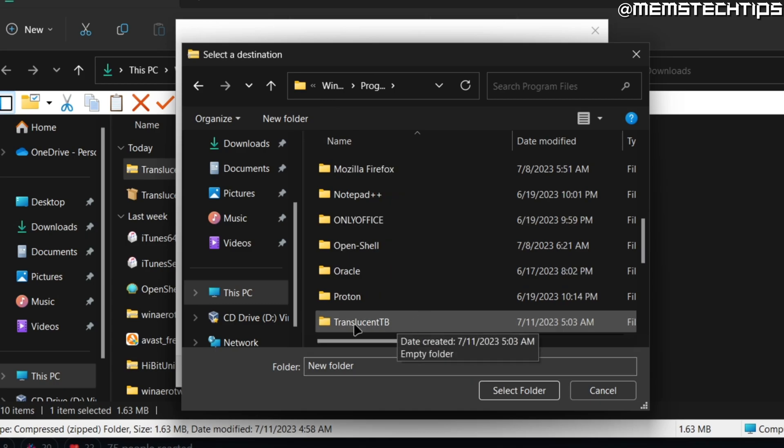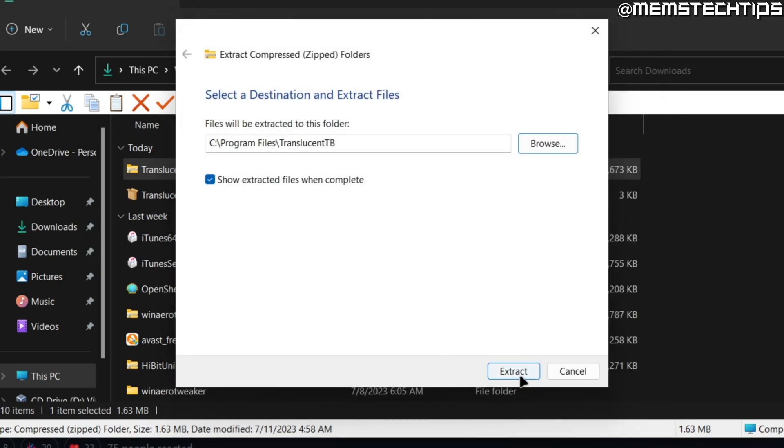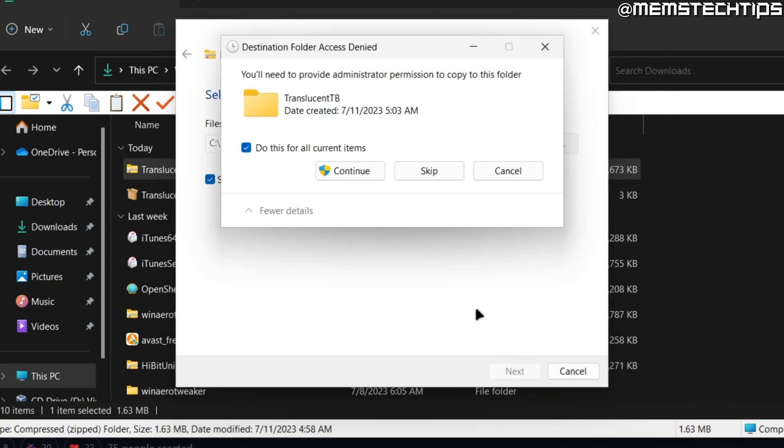Once you've done that, select the Translucent TB folder and click on Select Folder and then click on Extract to extract the files. If you do get any administrator permission prompts, just make sure this box is selected where it says do this for all current items and then click on Continue.